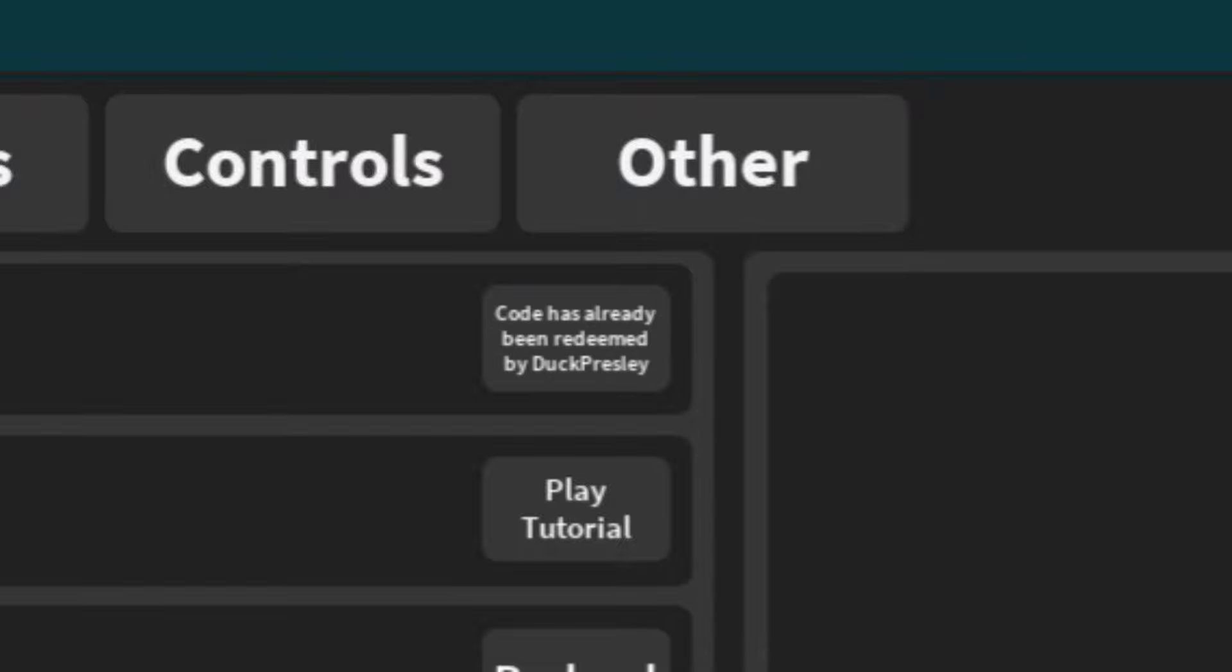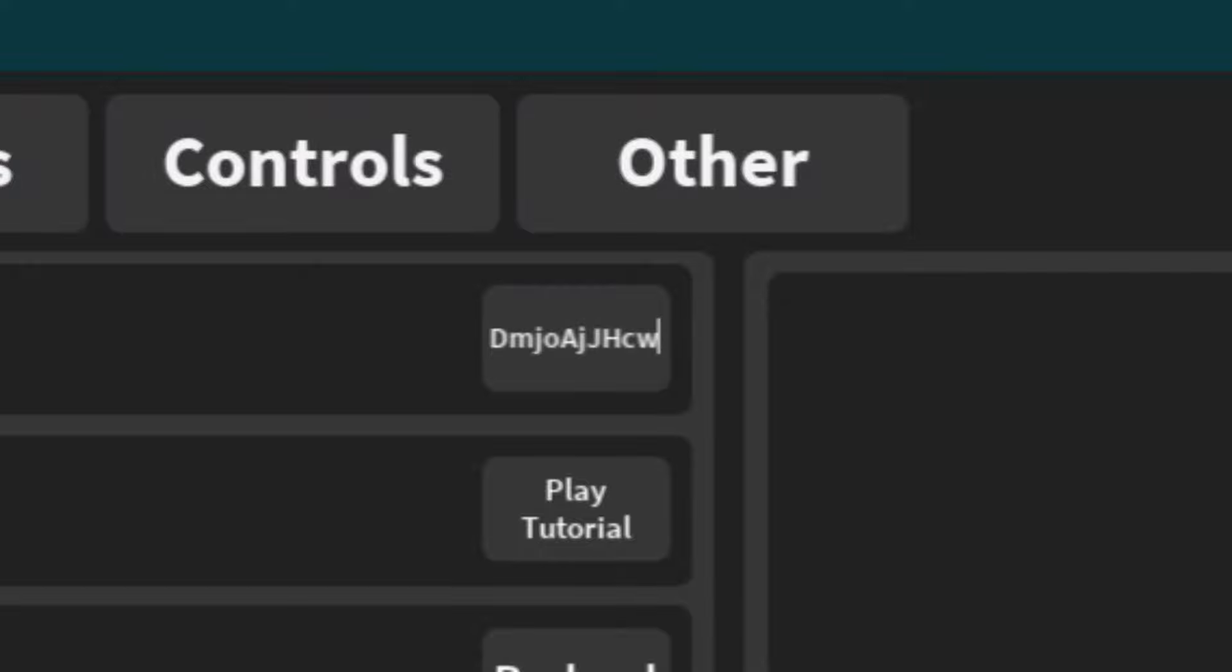We've also got the next code. Make sure you redeem that code in as well. That is a code that will help you out a lot. The next code after that is going to be this code.